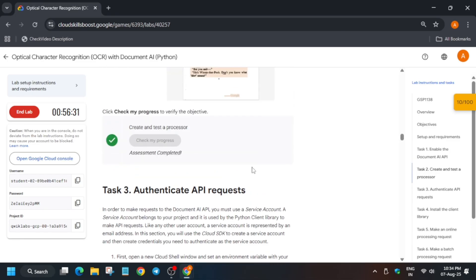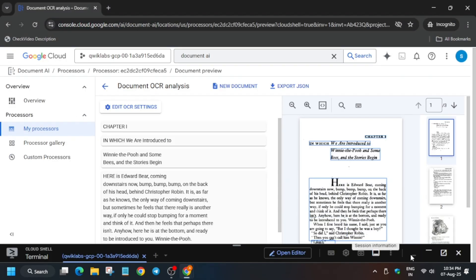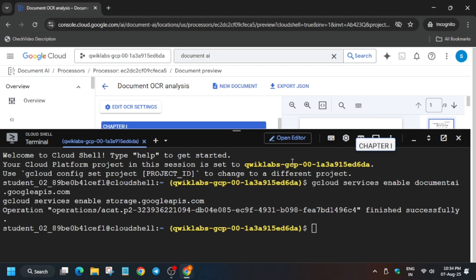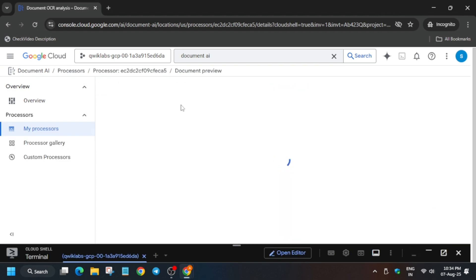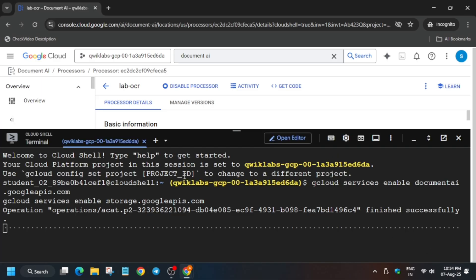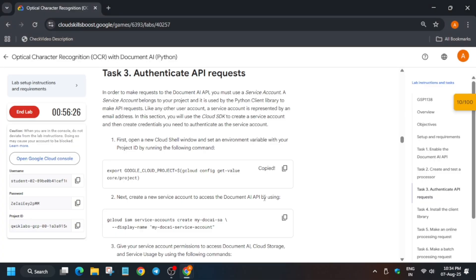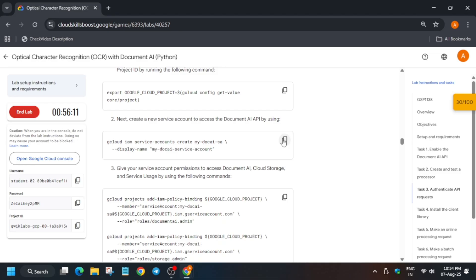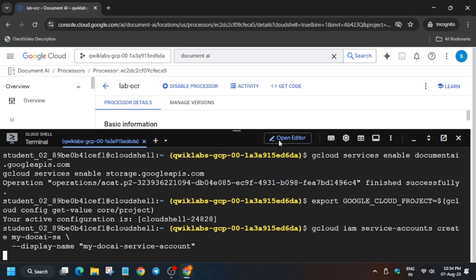For task number three, stay tuned. If you need the skill badges, check the description box of this video. Come to the Cloud Shell. First come back because we'll be needing these things. Activate the Cloud Shell and paste the command. The next step is to enable permissions — run the IAM command.